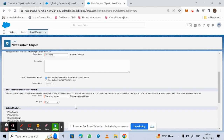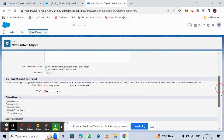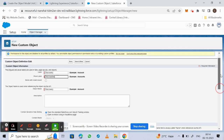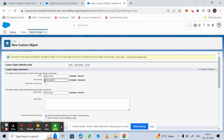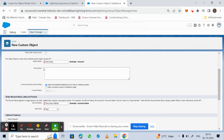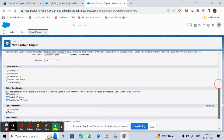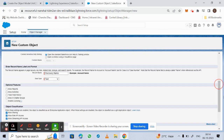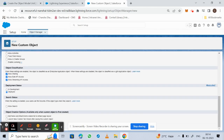The record name is set to 'Discovery Name'. We can also enter a description, but fields marked in red are compulsory while others can be left blank. Next, we select the optional feature 'Allow Reports', and then click on 'Launch New Custom Tab Wizard' after saving this custom object.